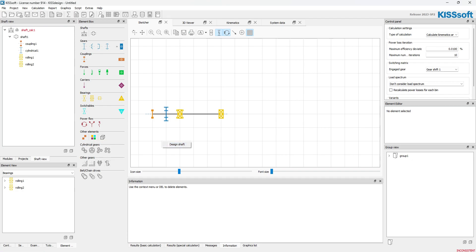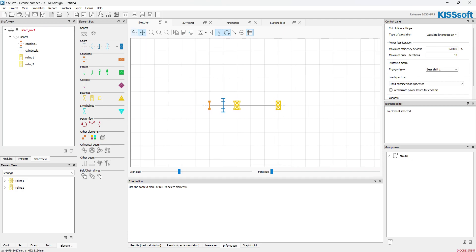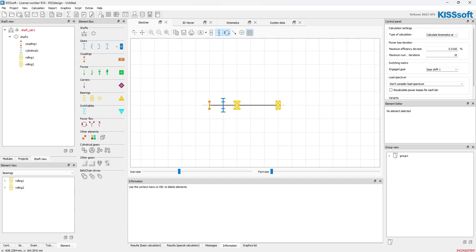I can click the toolbar items up here — construct vertical, move elements, zoom in, zoom out. This one here is simplified symbols; clicking it changes the symbol style. There's also power flow showing the resulting power flow, direction of rotation, and you can turn the grid on and off. I have a shaft and I'm going to double-click right above it to add a second shaft.